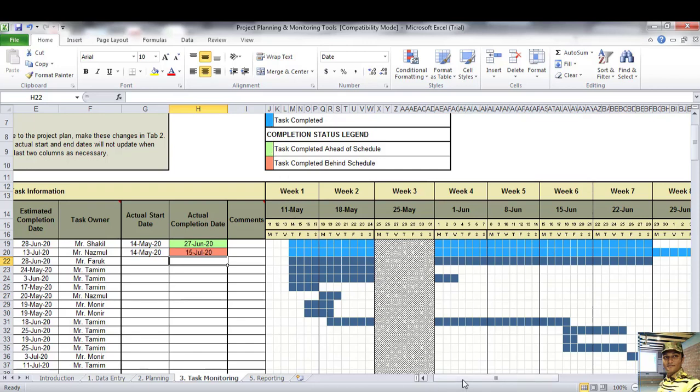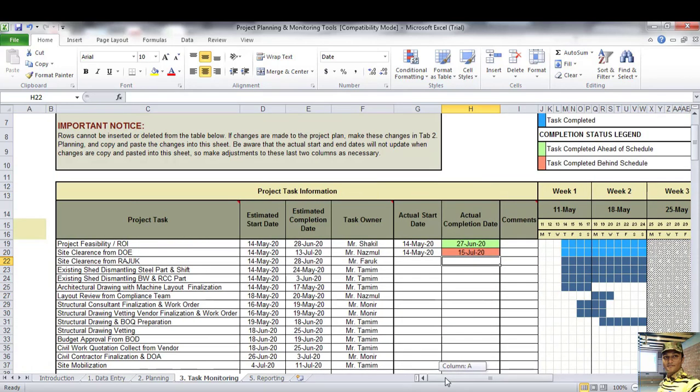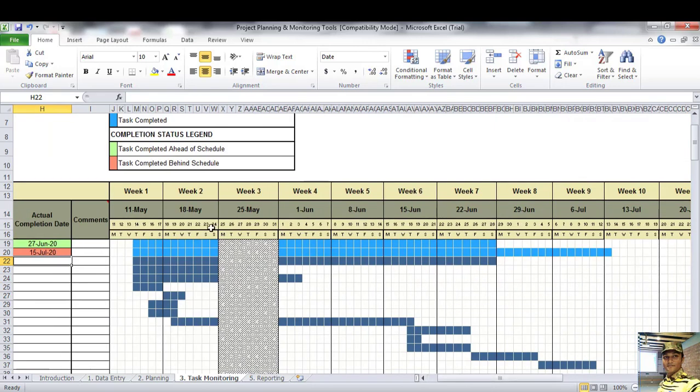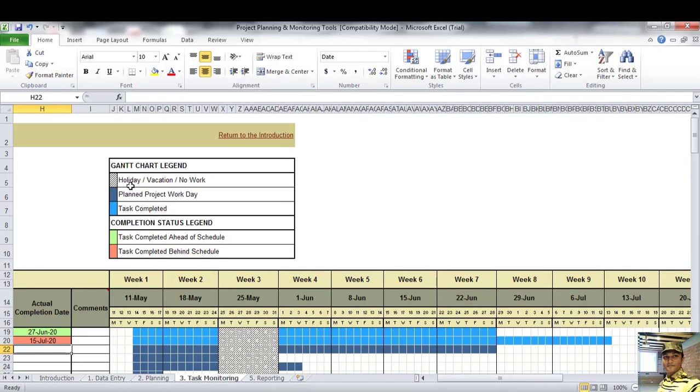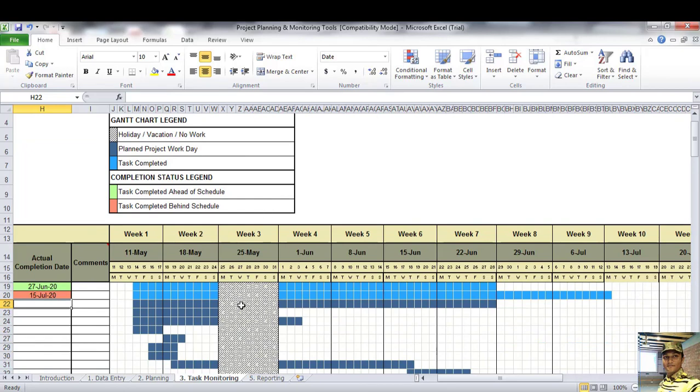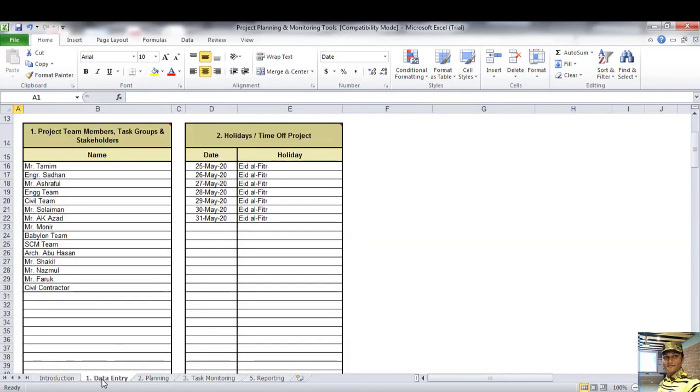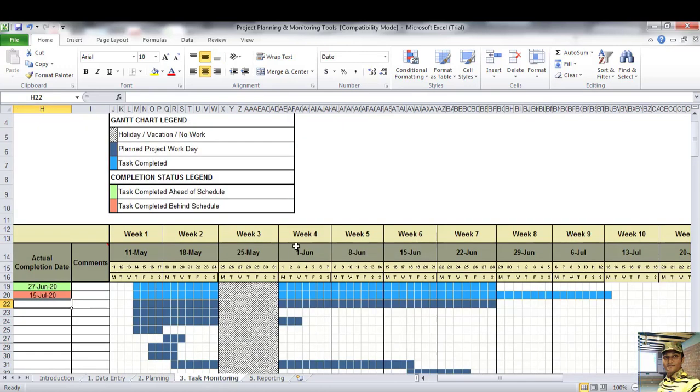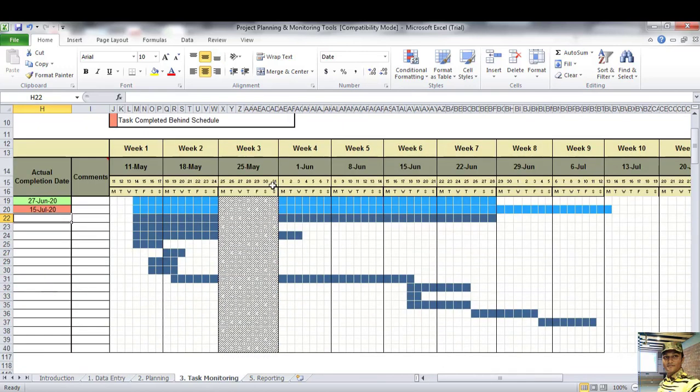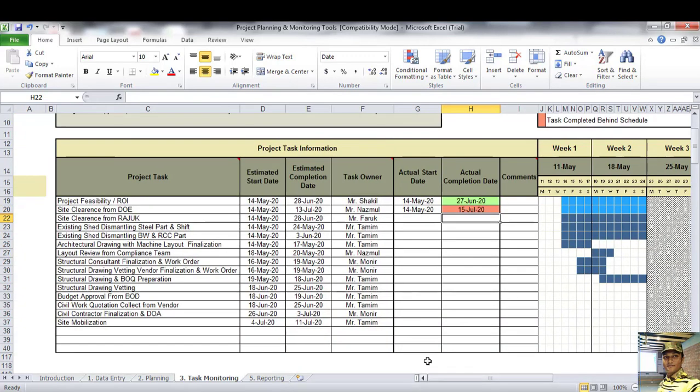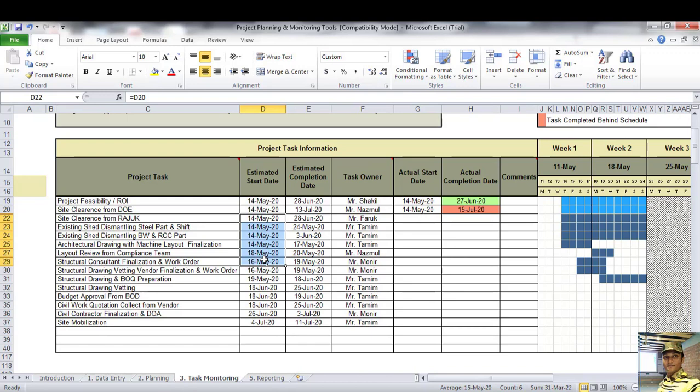Bismillahirrahmanirrahim, hello viewers. Today we will see the relation between time of shuttering or formwork versus different types of concrete structures. Please watch the full video. And if you are not subscribed to my channel yet, please subscribe and hit the like button, which motivates me to prepare more videos.